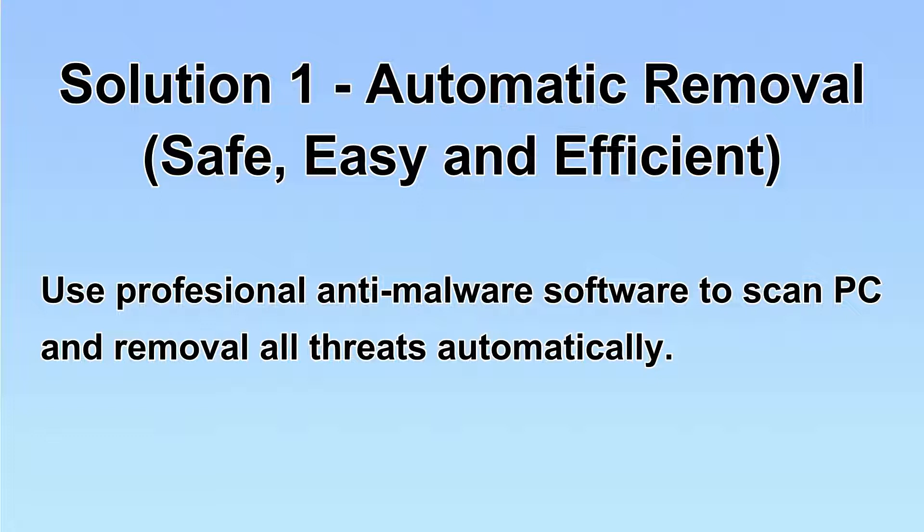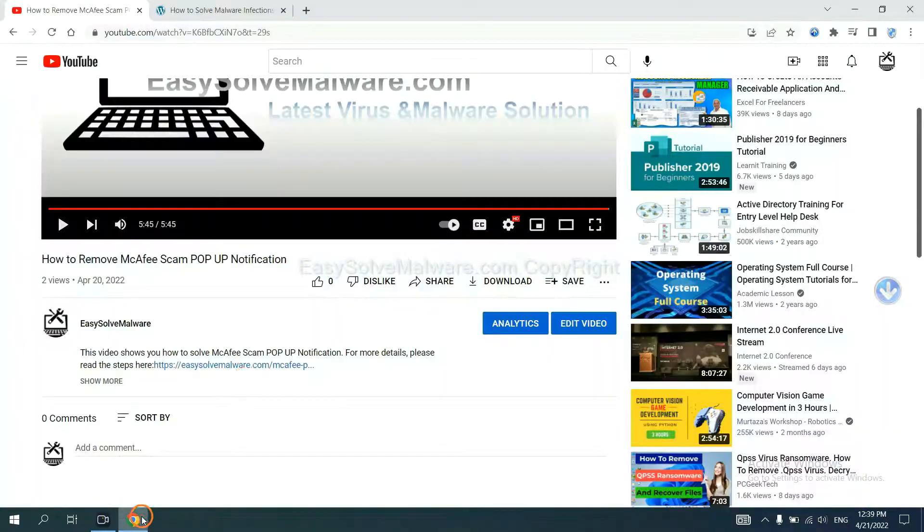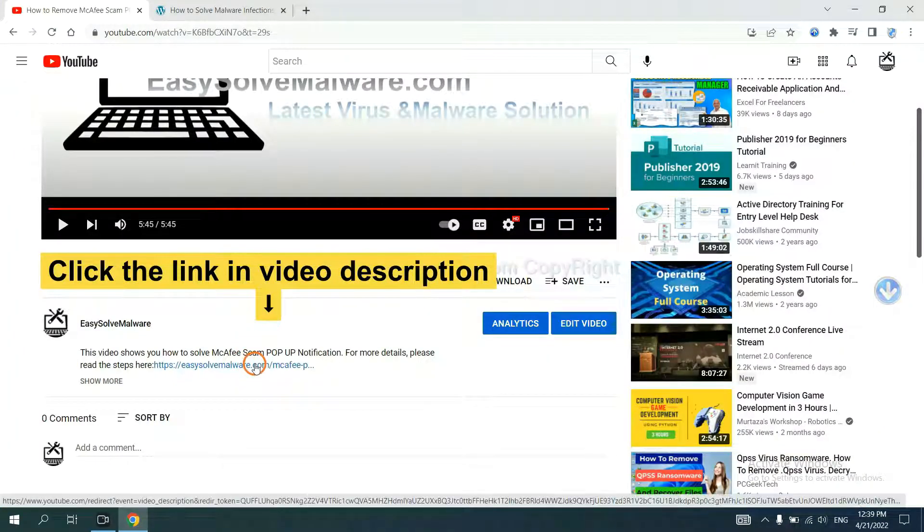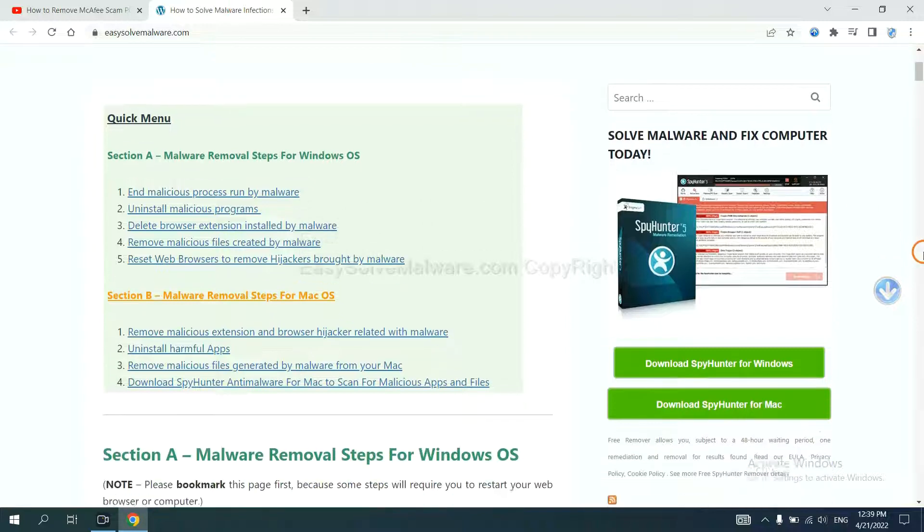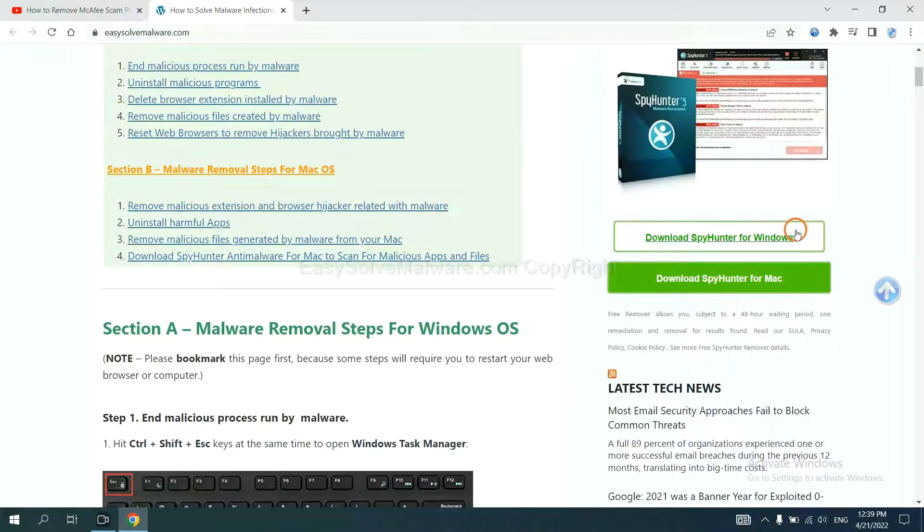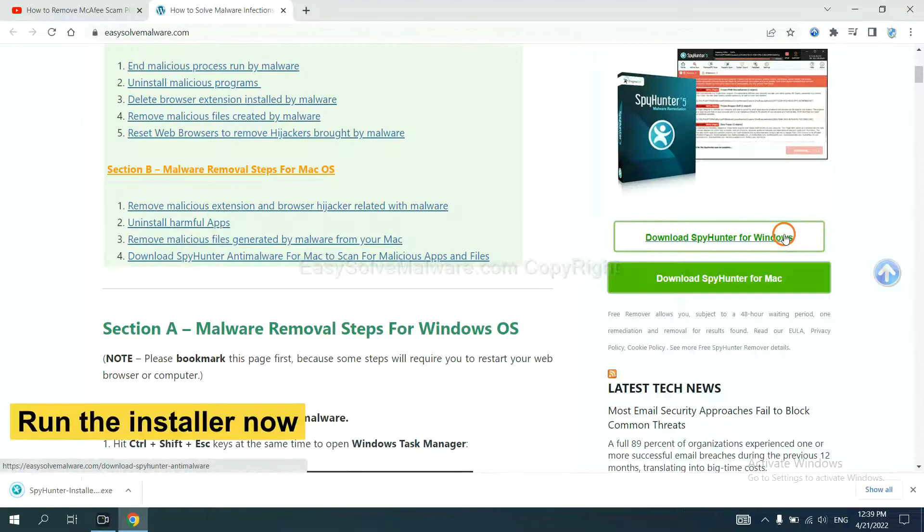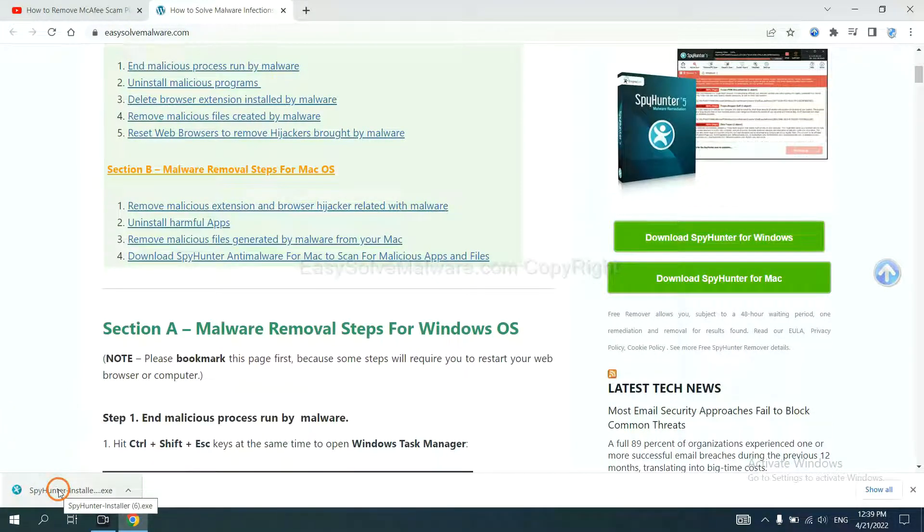We will use a professional anti-malware scanner to scan PC and then remove all the virus and malware detected. Let's begin. Open the video description, click the link and you will get a page. Now you can download SpyHunter here and run the installer.